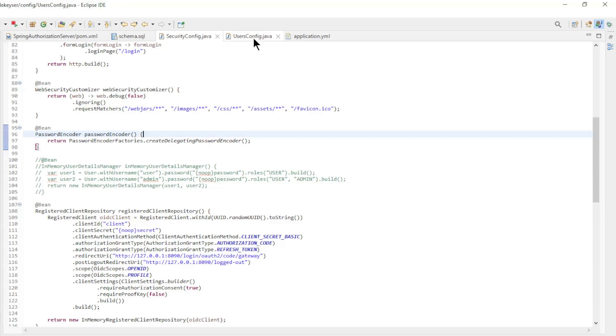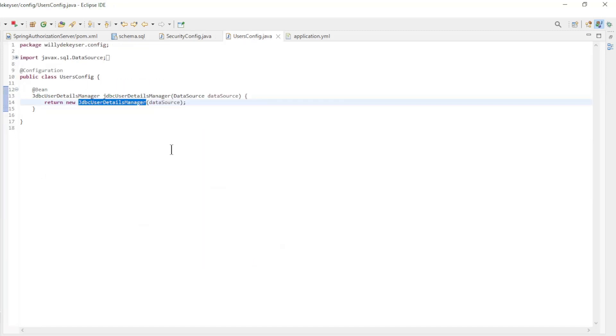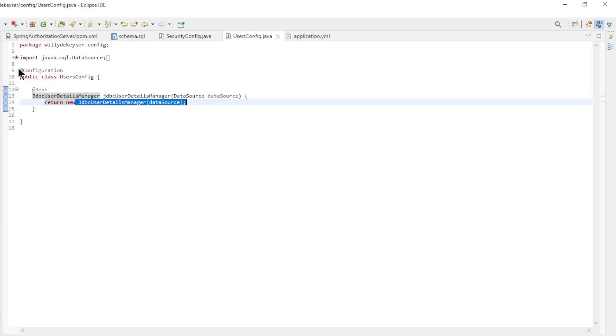Users are now configured in the users config class. Here we have a bean of type JDBC user details manager.